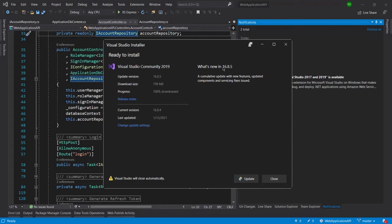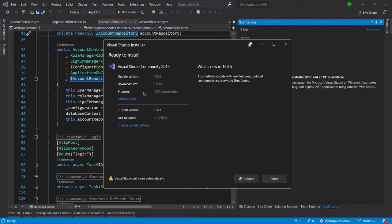The current version which is installed is 16.8.4, which was updated by me on 12th of January 2021. So I am going to update it today. You can see 100 percent downloaded, update has been downloaded.